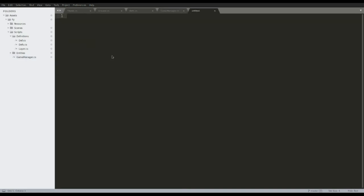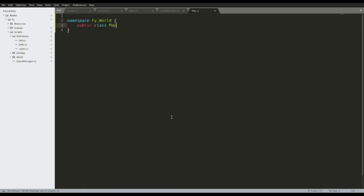Now we need the map and the tilemap. Let's make a new namespace called 'file.world' and make a 'Map' class. Let's also make a new class called 'Tile'.